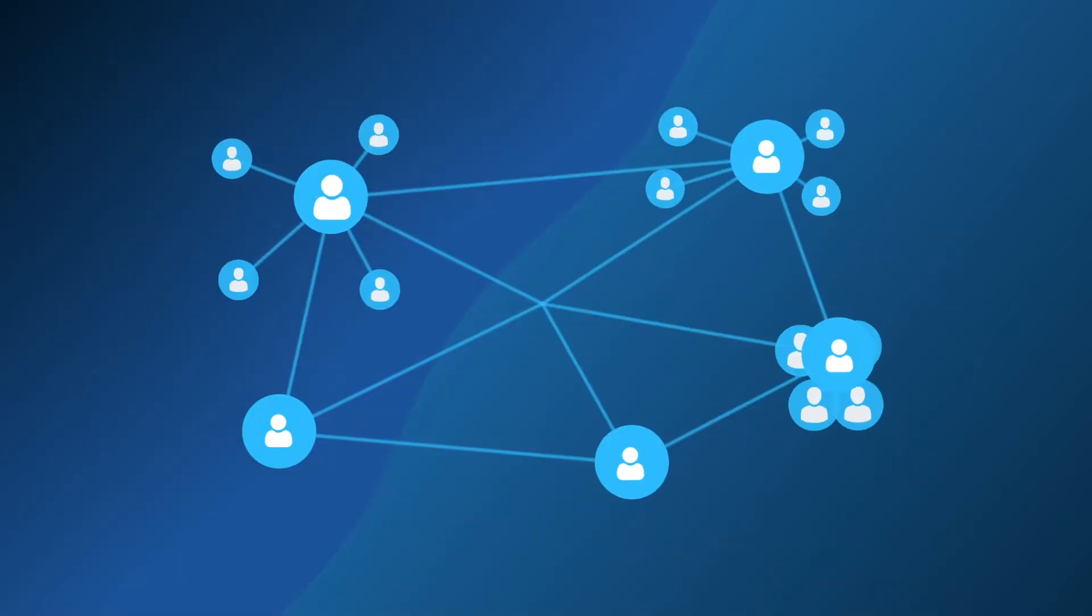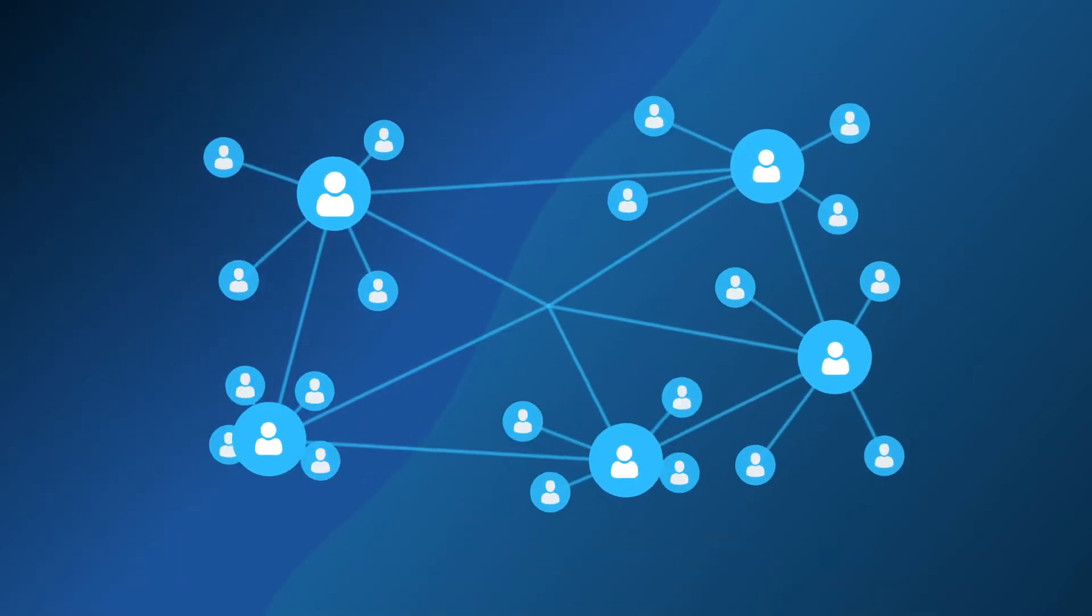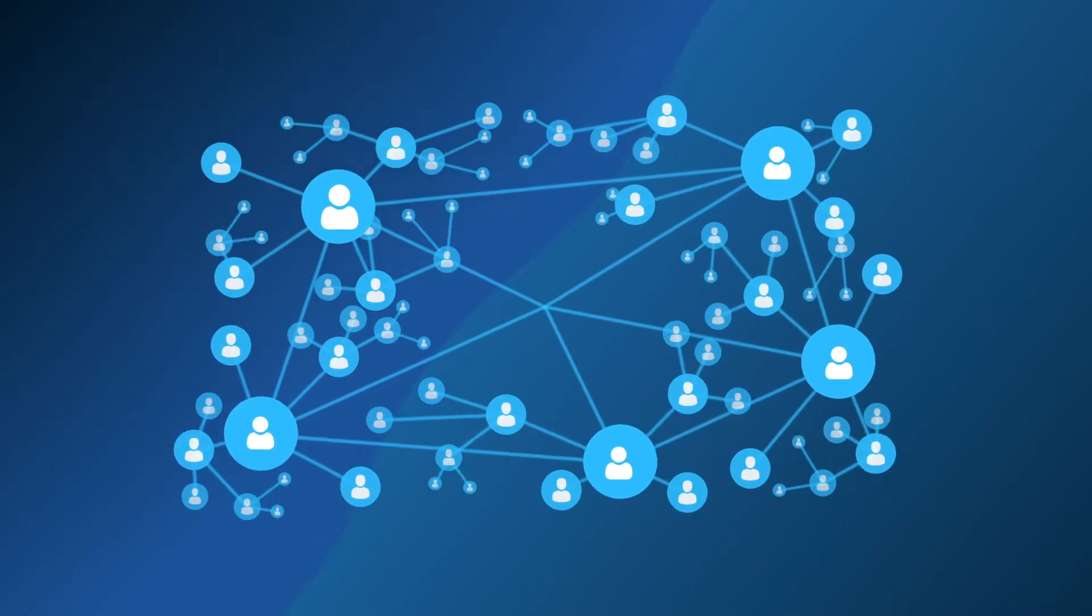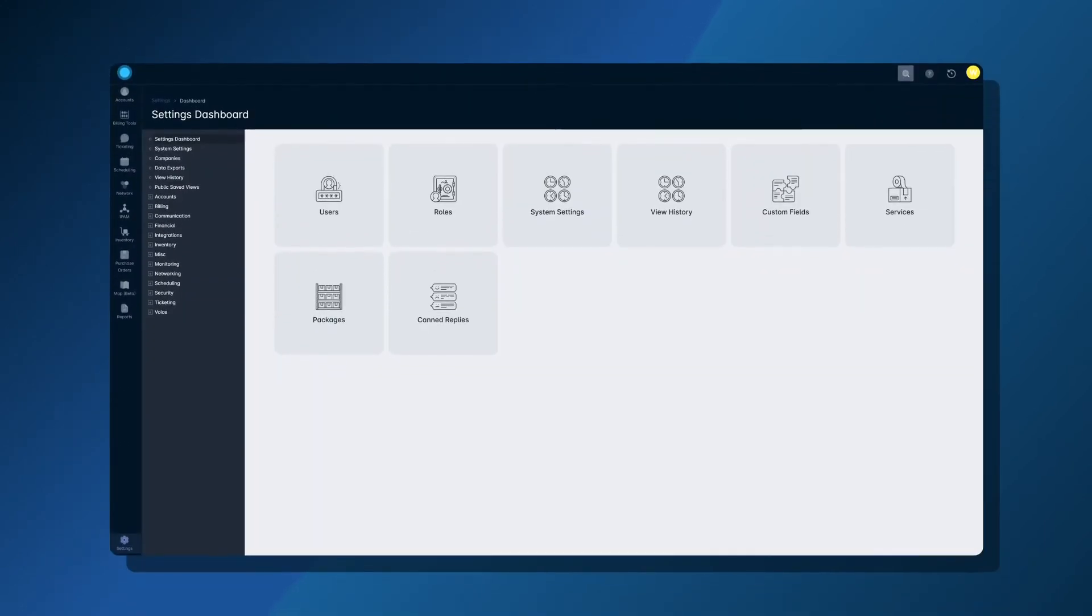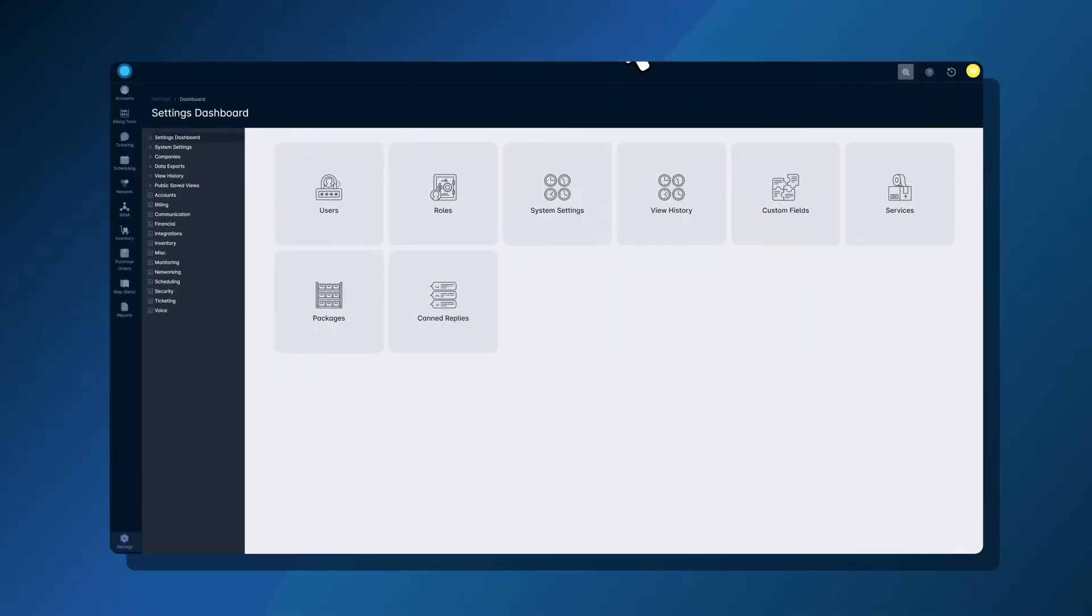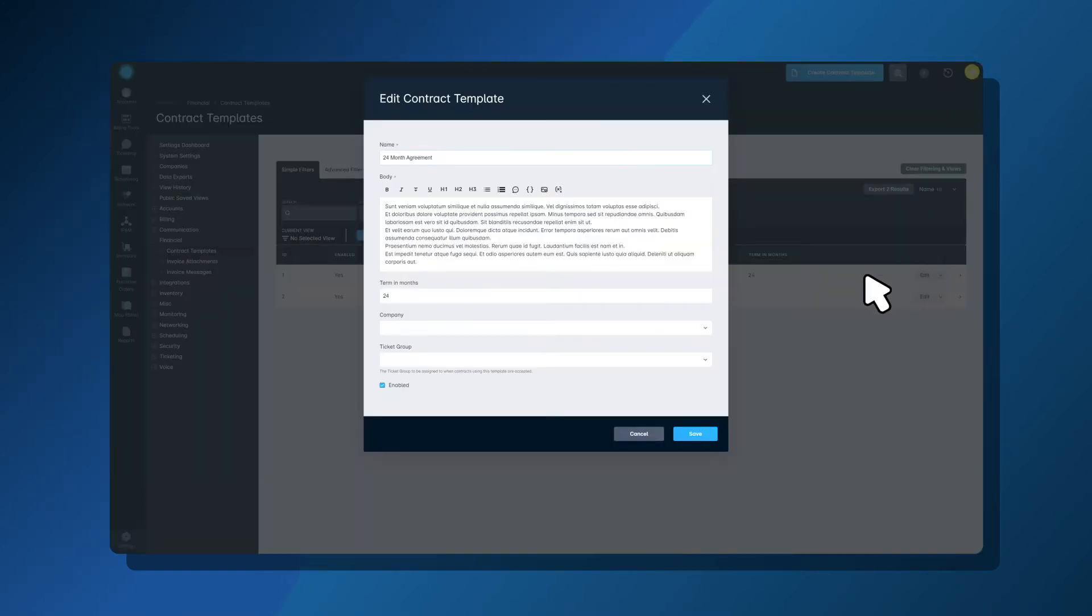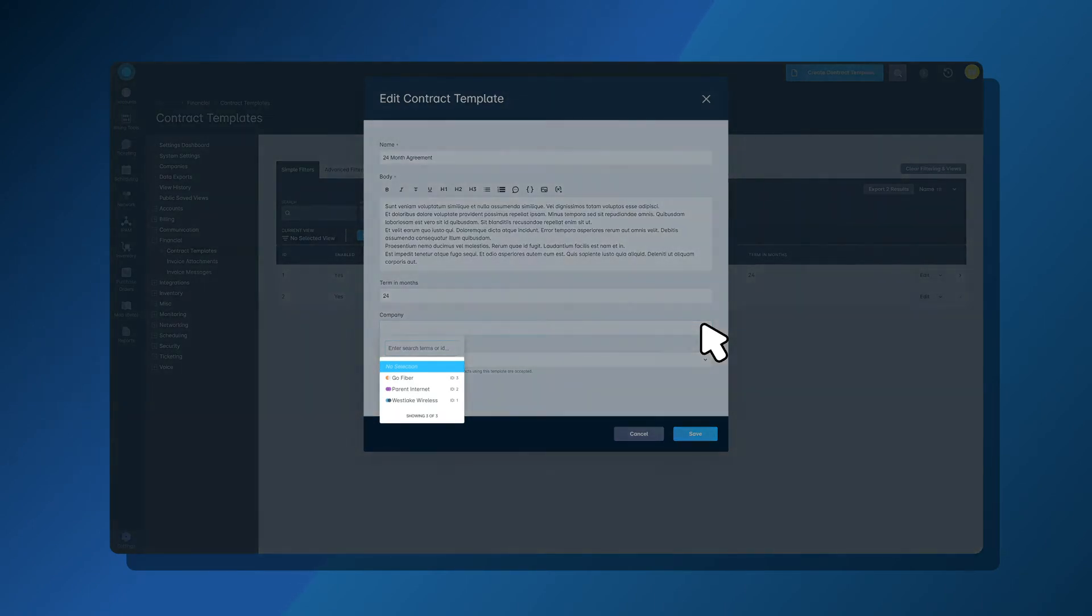As your customer base grows, your selection of contract templates will likely grow at a commensurate rate. Once you start acquiring other organizations or splitting your existing organization for limited liability reasons, each created contract template can be restricted to specific companies in your instance.